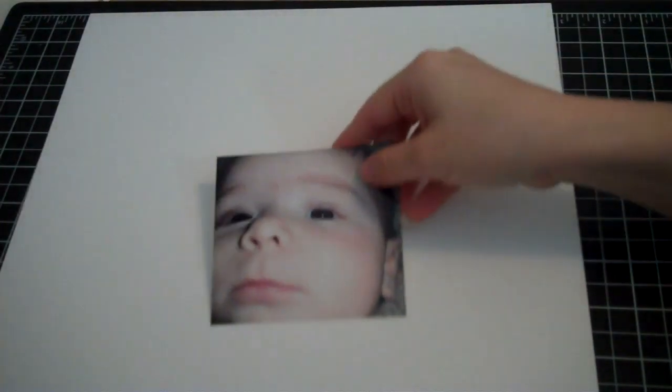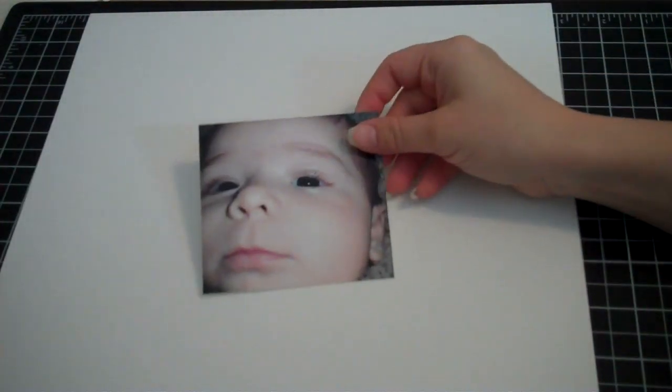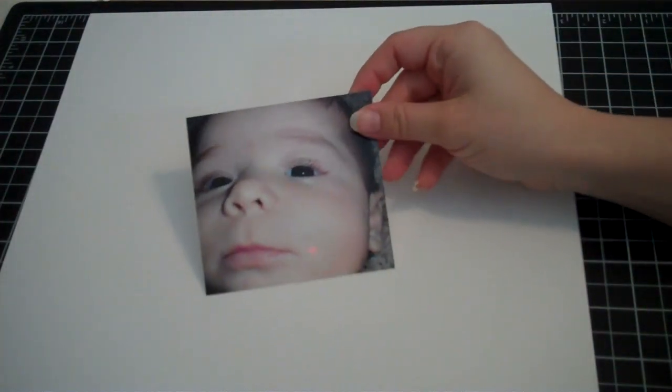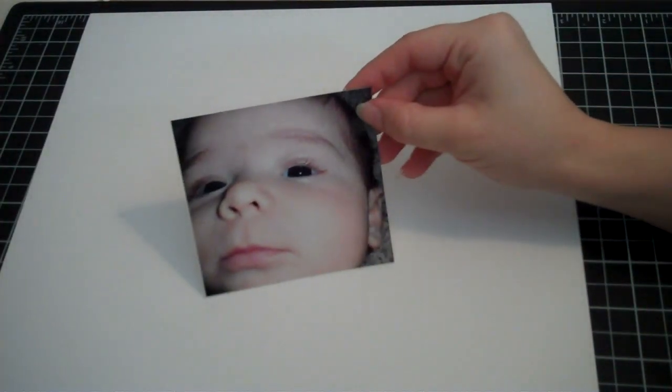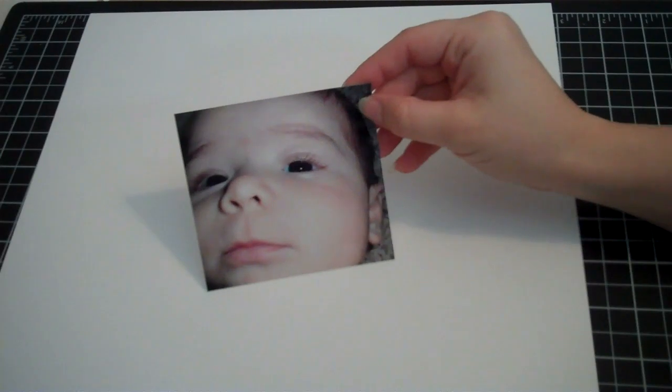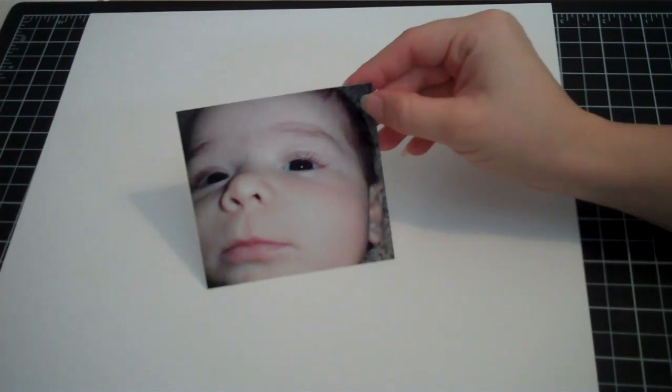So my base is going to be avalanche white textured cardstock from Bazzill. This is the photo I'm going to use and it's a very zoomed-in picture of Reagan when she was eight weeks old.